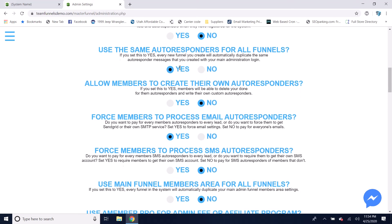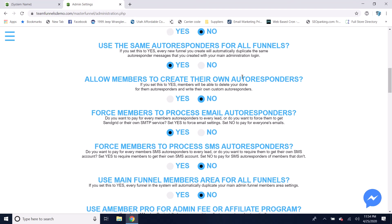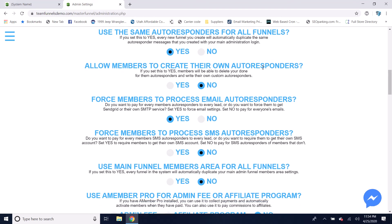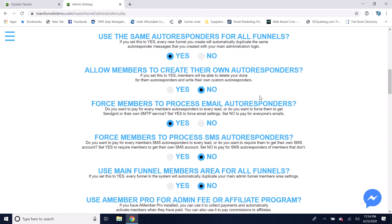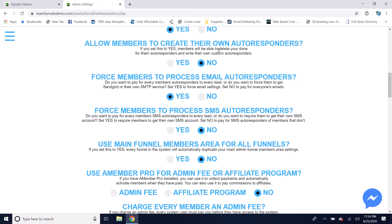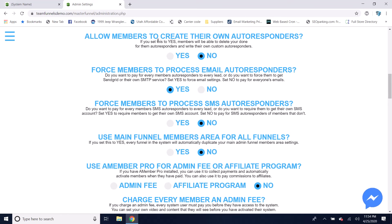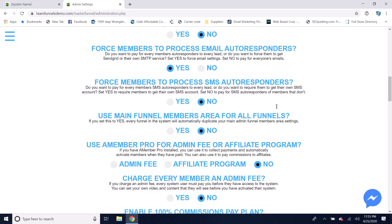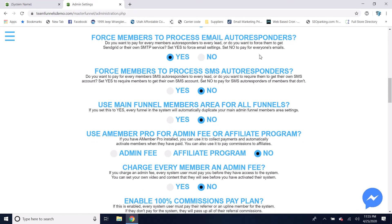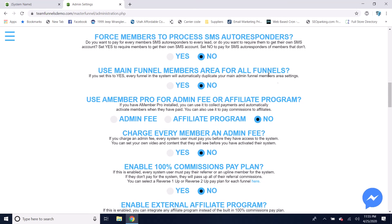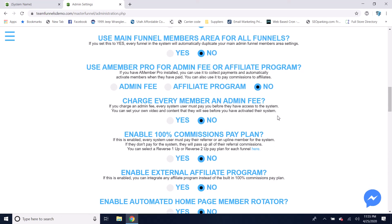You can choose to use the same autoresponders for all funnels — available in the free version too — so you don't have to write different autoresponders every time you build a new funnel. You can allow members to create their own autoresponders, or force members to process their own email autoresponders so you don't have to pay for those. Same with SMS messages, which cost about one cent per message — you can force members to get their own SMS account.